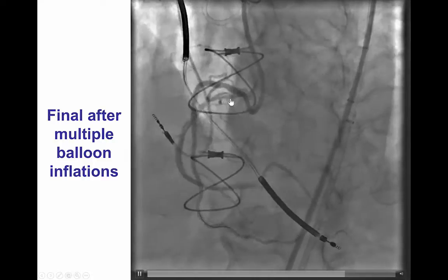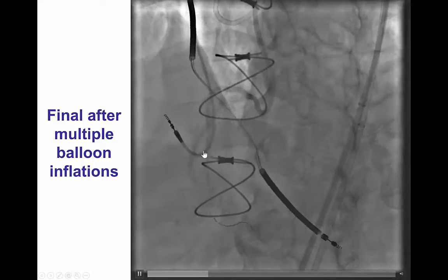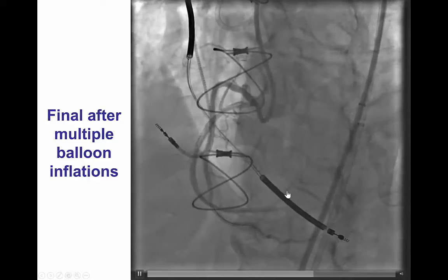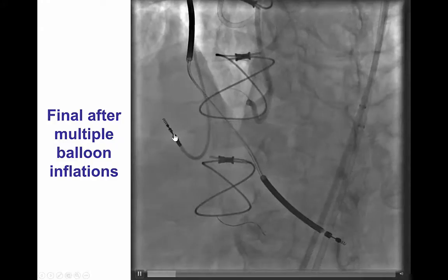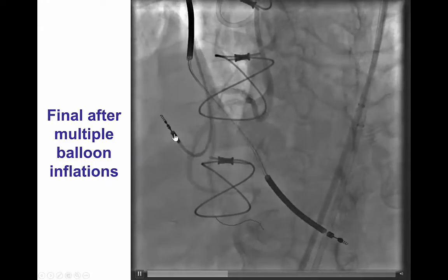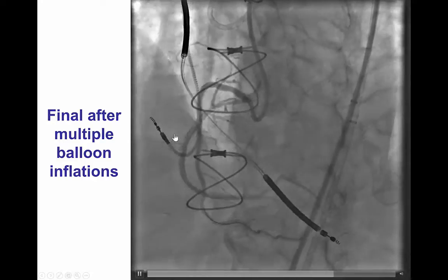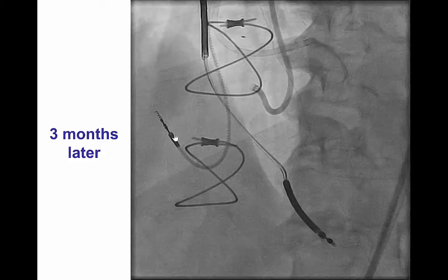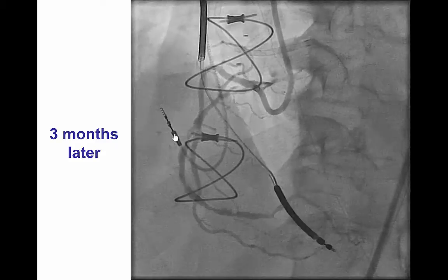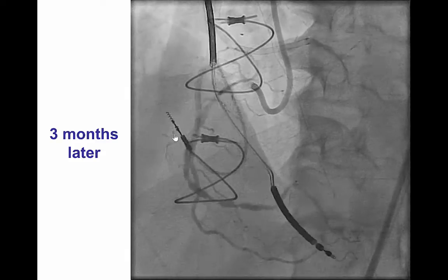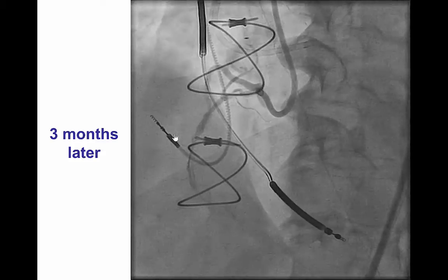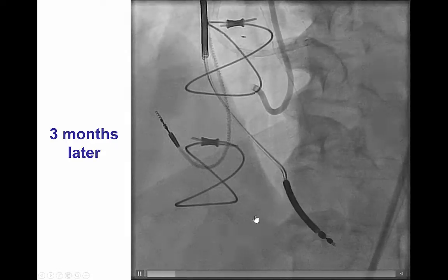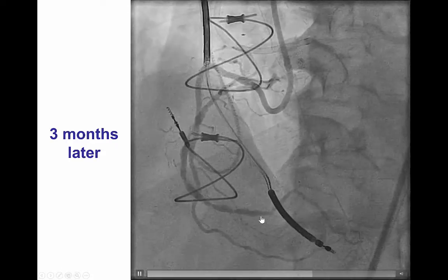After balloon angioplasty, there is antegrade flow all the way to the PDA and the PLV. However, there are significant dissections in the entire length of the right coronary artery, so we did not place stents. The patient came back three months later, and now there was a channel that had formed within the dissection planes.